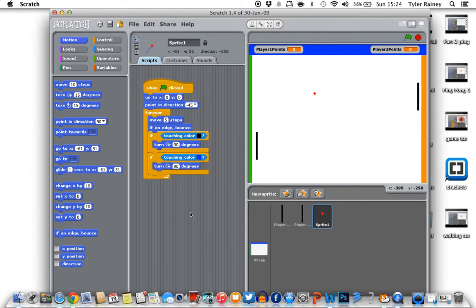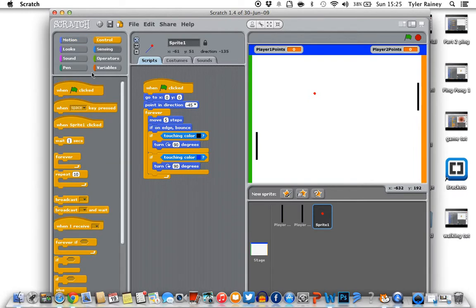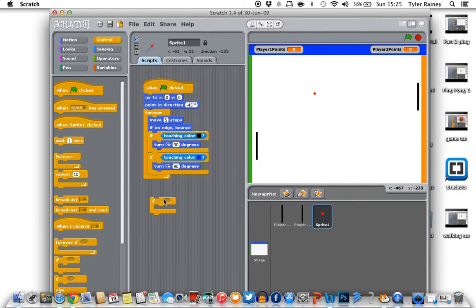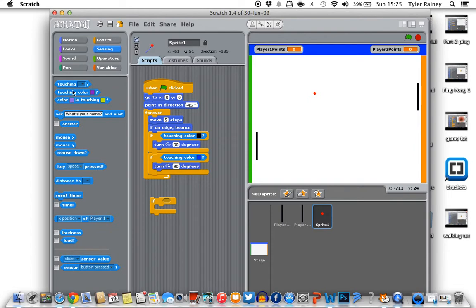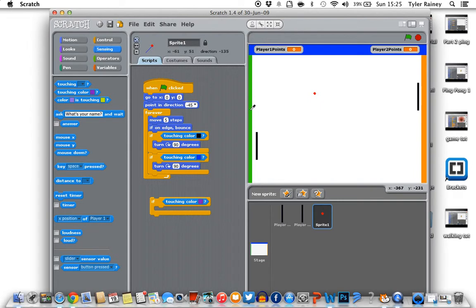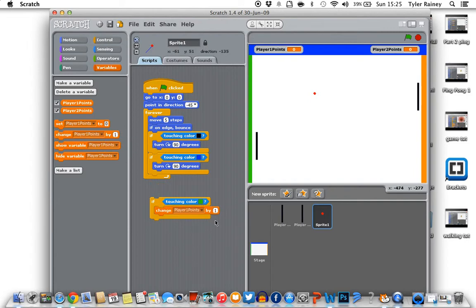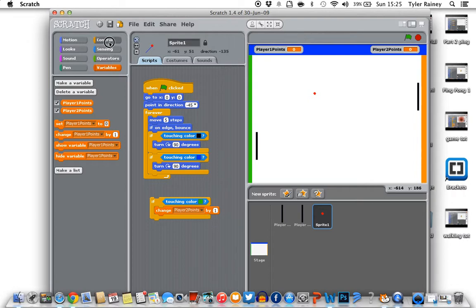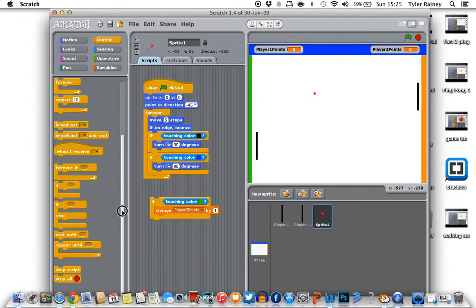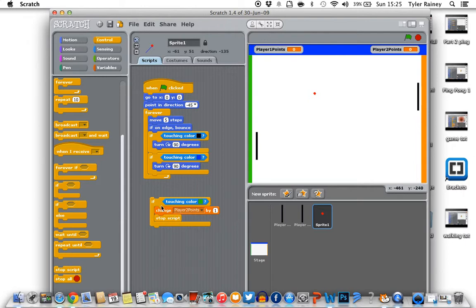And now we're going to make a score keeper for the players. So we're going to go back to control, if, sensing, touching colour. We're going to put green. And we're going to go to our variable we've created. And change player two points by one. It says one there. So change that to two, because that's player two points when it gets to green. And then we're going to have to add a stop script so that the points do not keep going up. There like that.